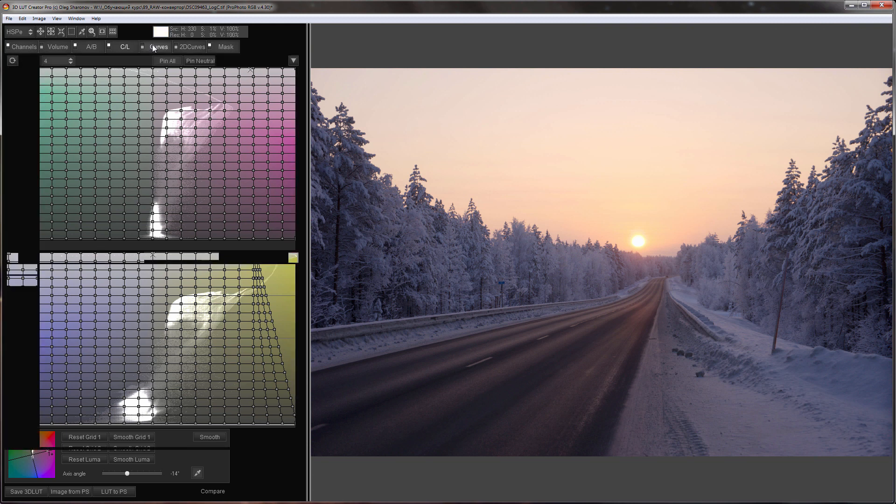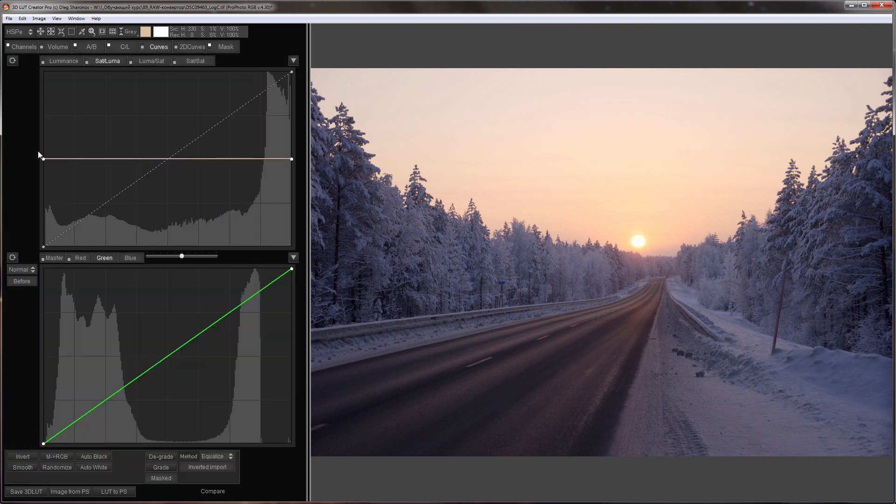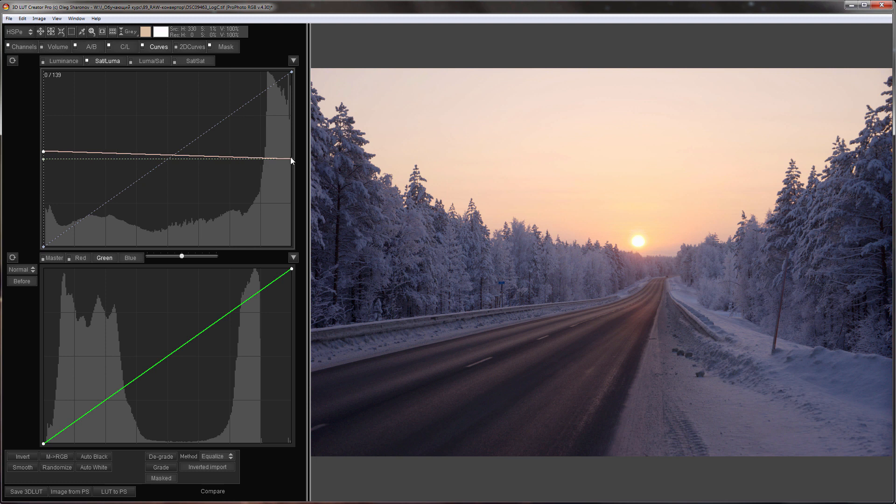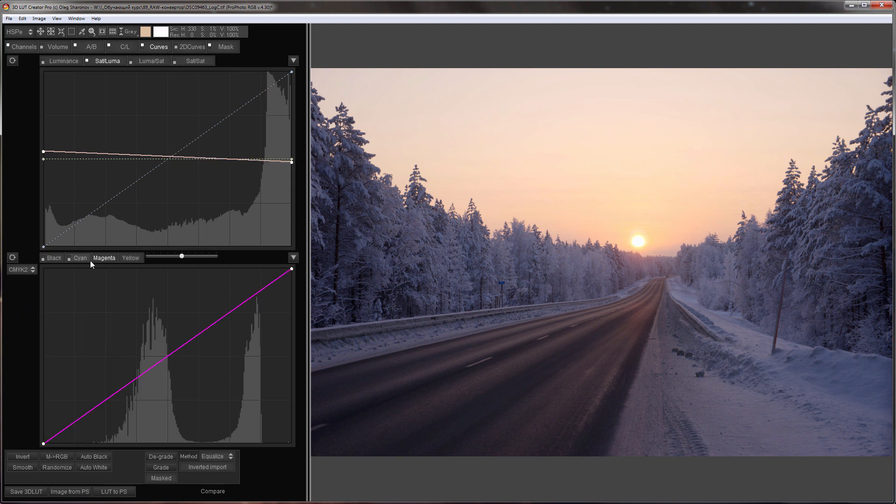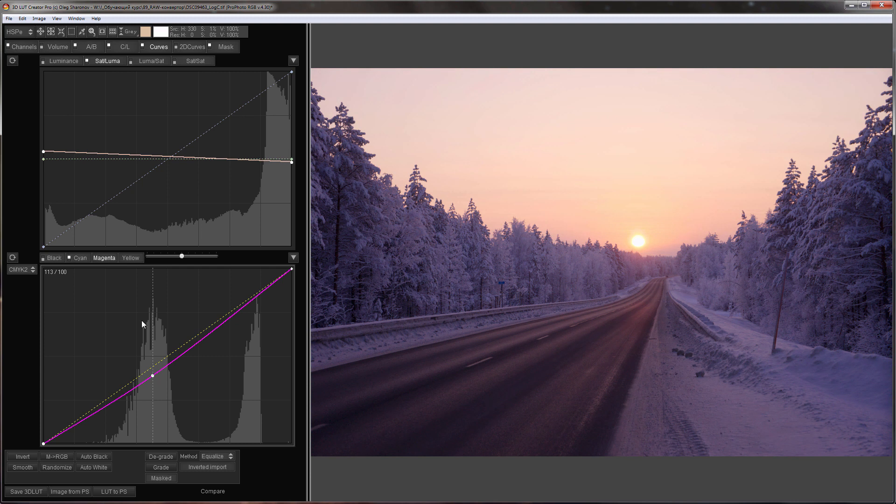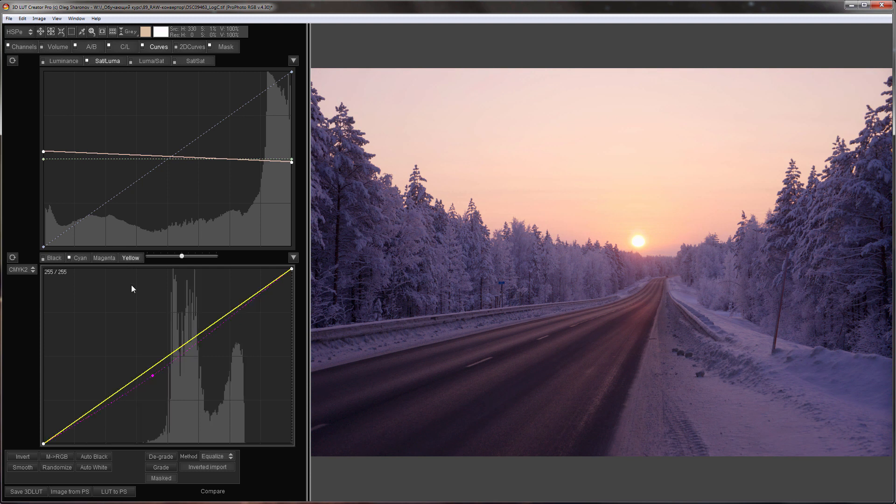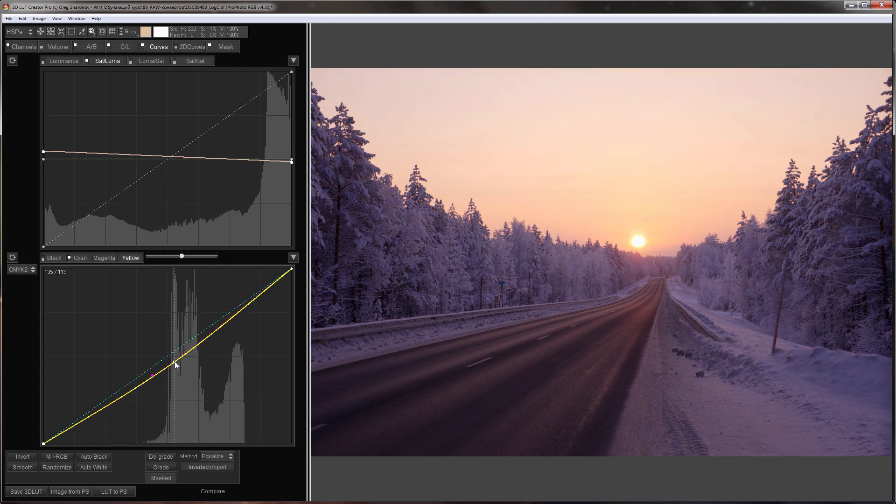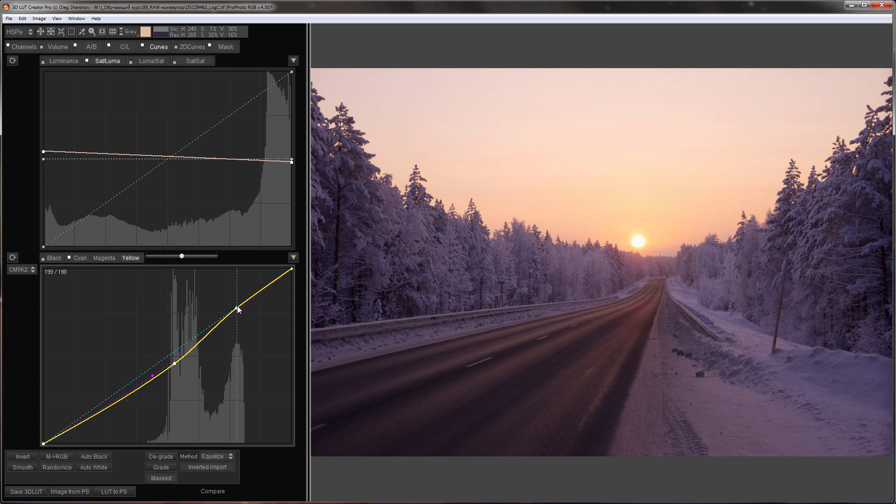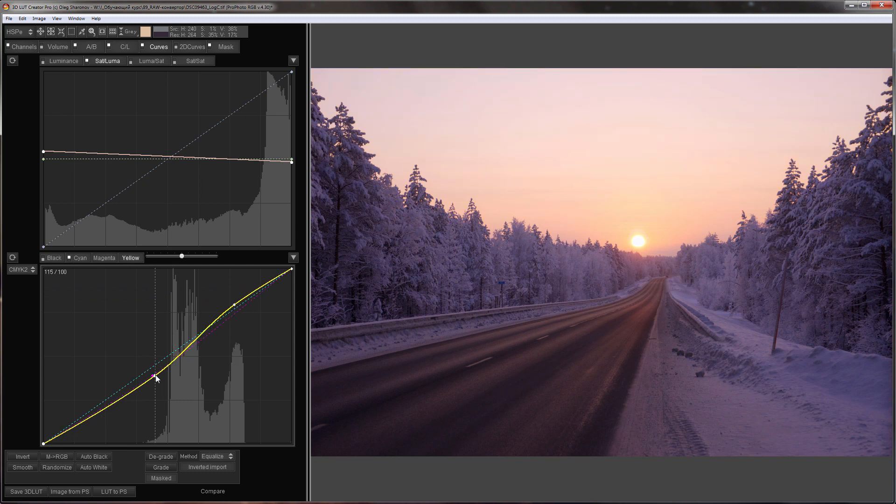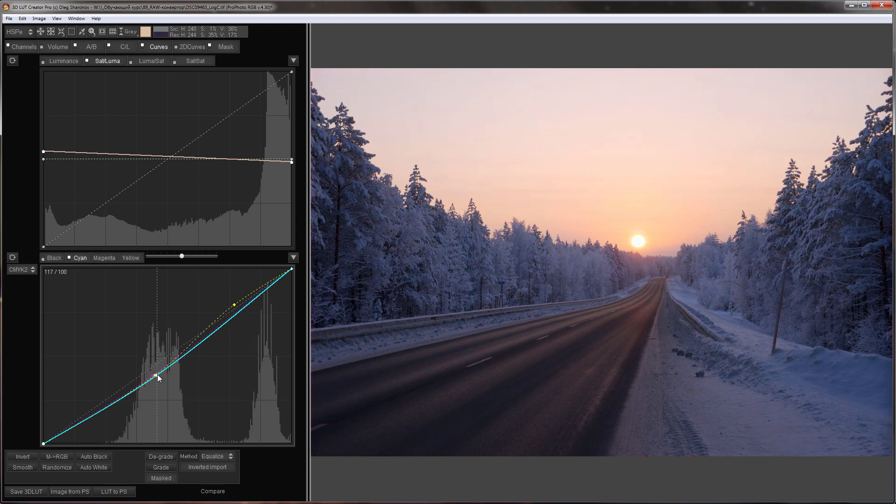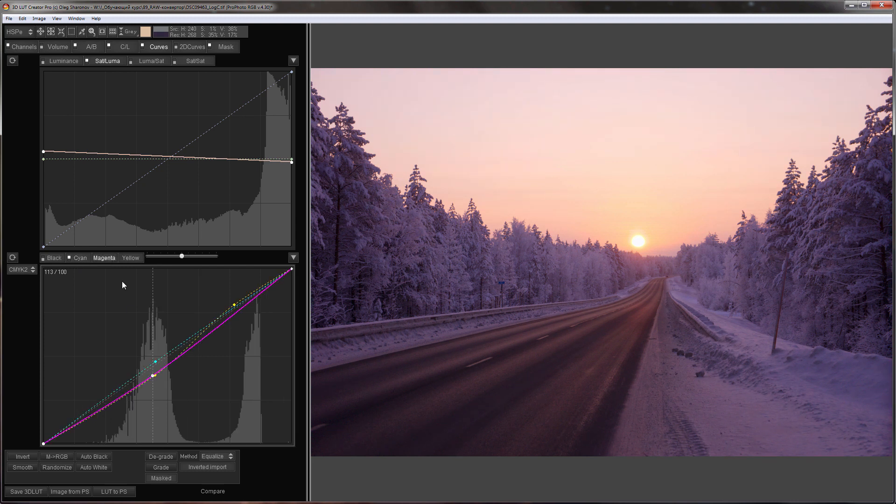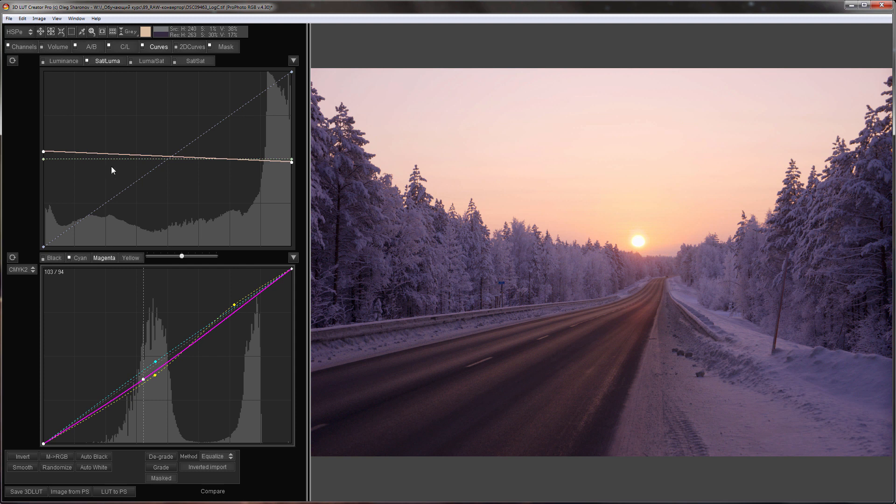I'm going to increase saturation with SatLuma Curve and use CMYK2 curves to adjust the color of the sky. I'm done with the sky. What can I do next?